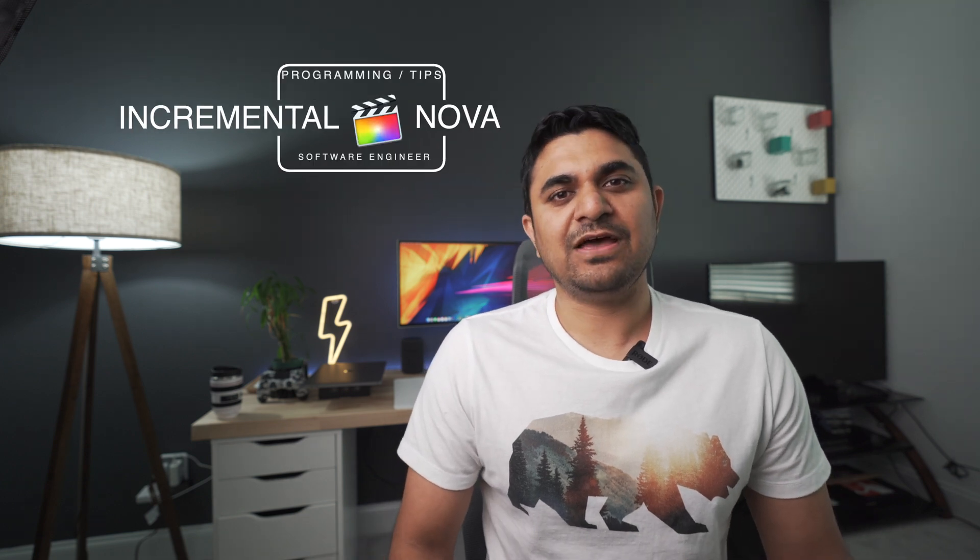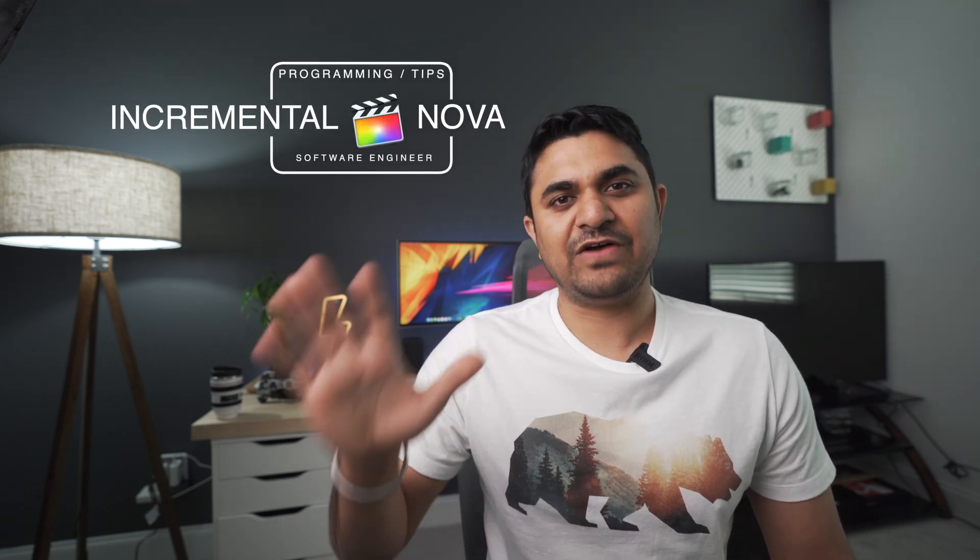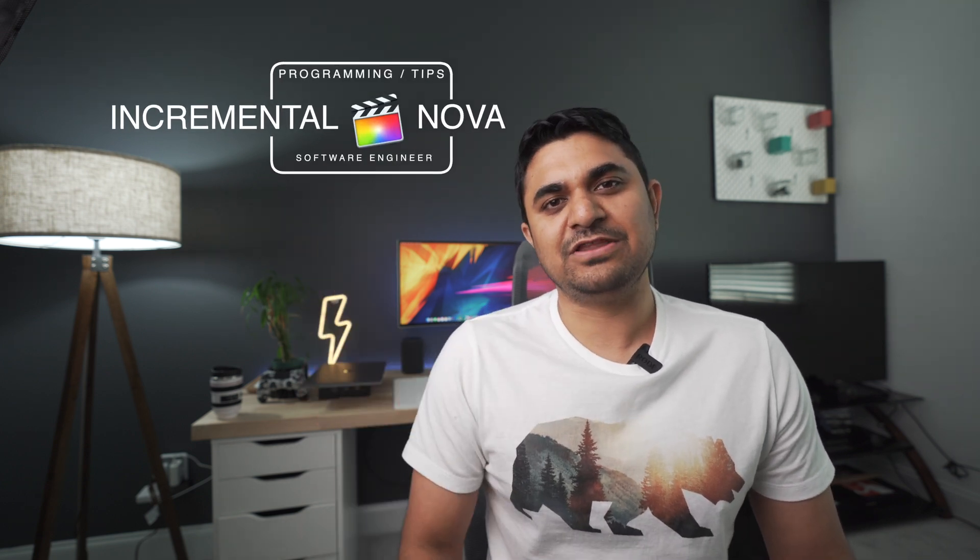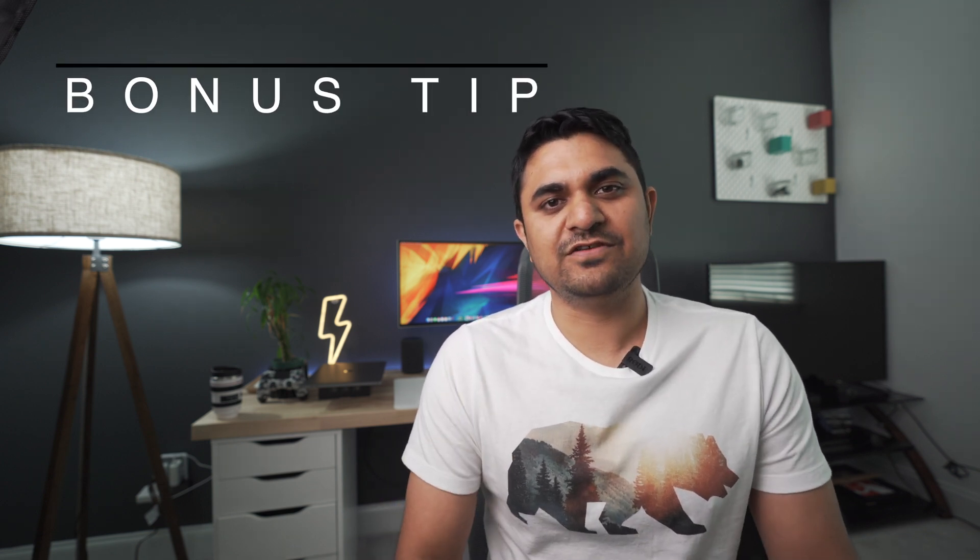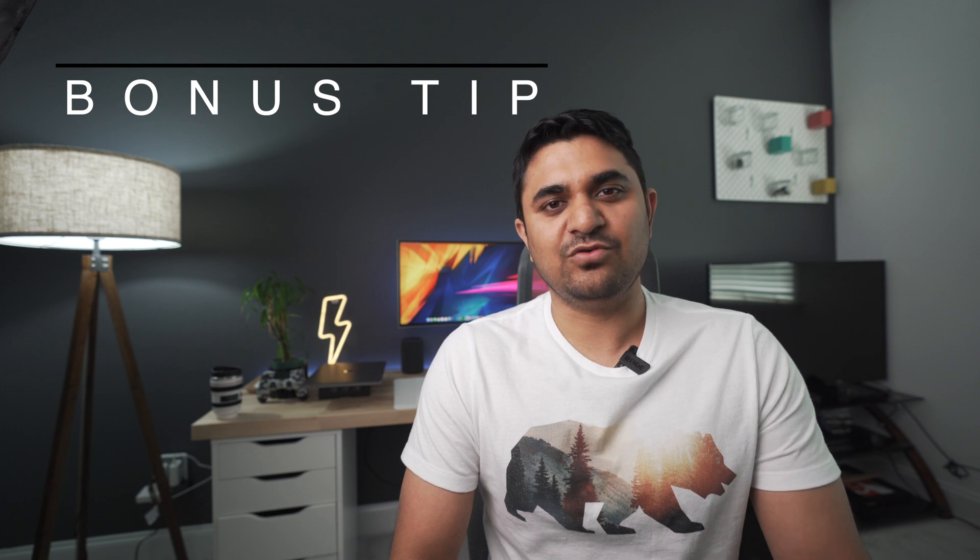Hey guys, welcome back. Today I'm going to show you five must-know tips as a software developer, as a software engineer. Make sure to stick to the end of this video where I will show you one bonus tip that you cannot afford to miss.